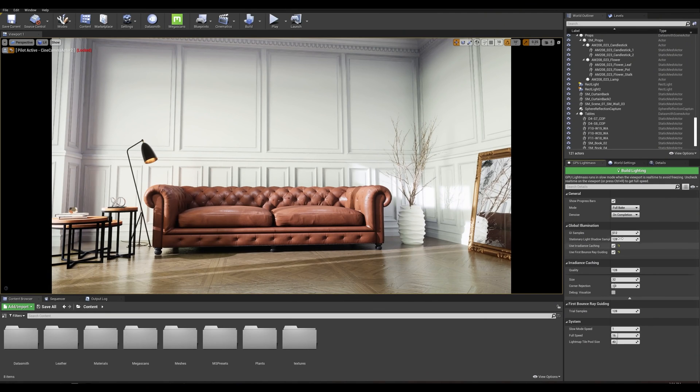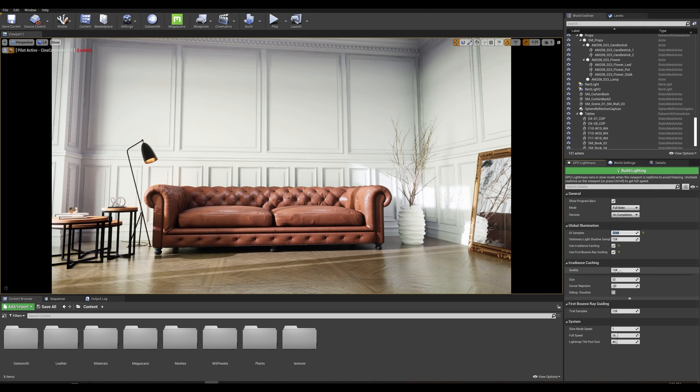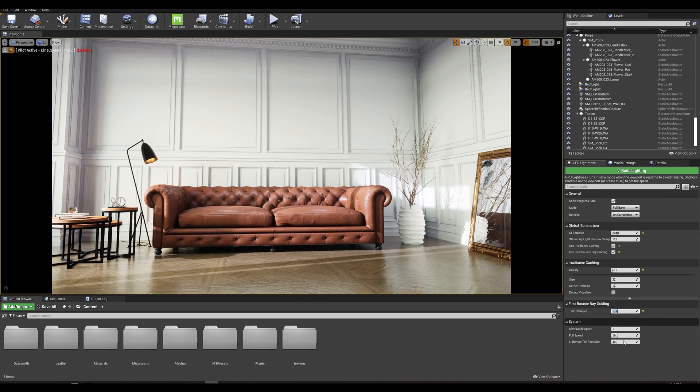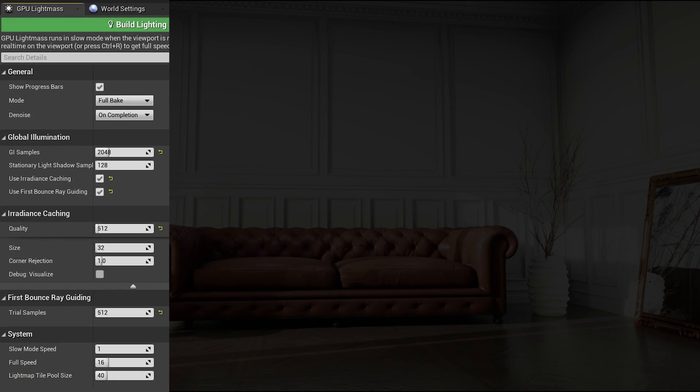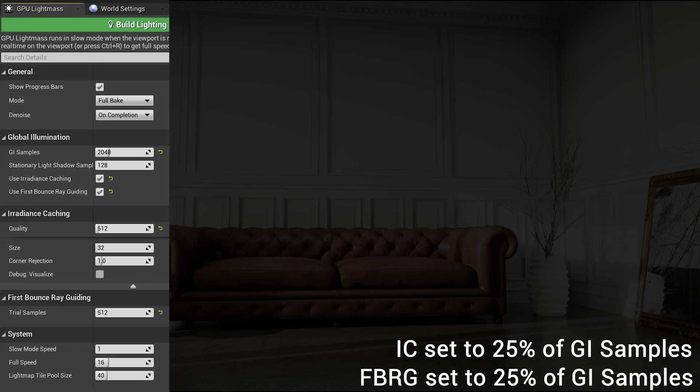Now concerning the number of samples, the higher the value the better light baking you will get at the cost of a higher baking time. If you want to experiment with these, know that it's best to keep your irradiance caching and first bounce ray guiding sampling at 25% of the GI sample.